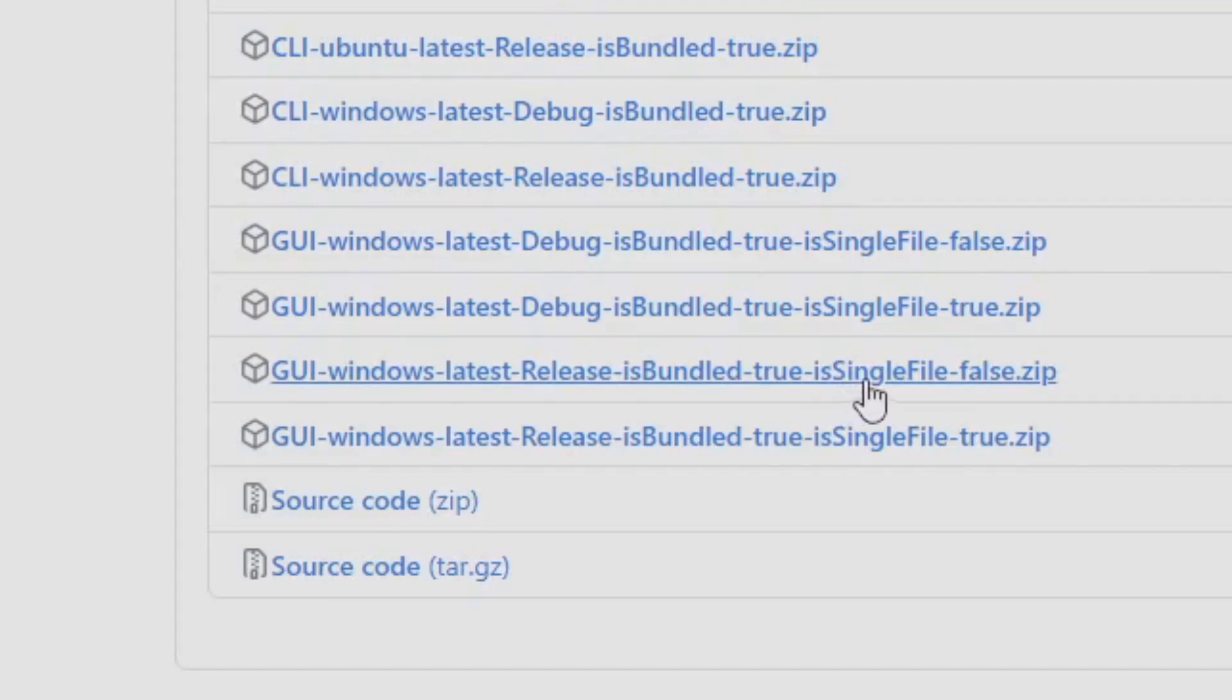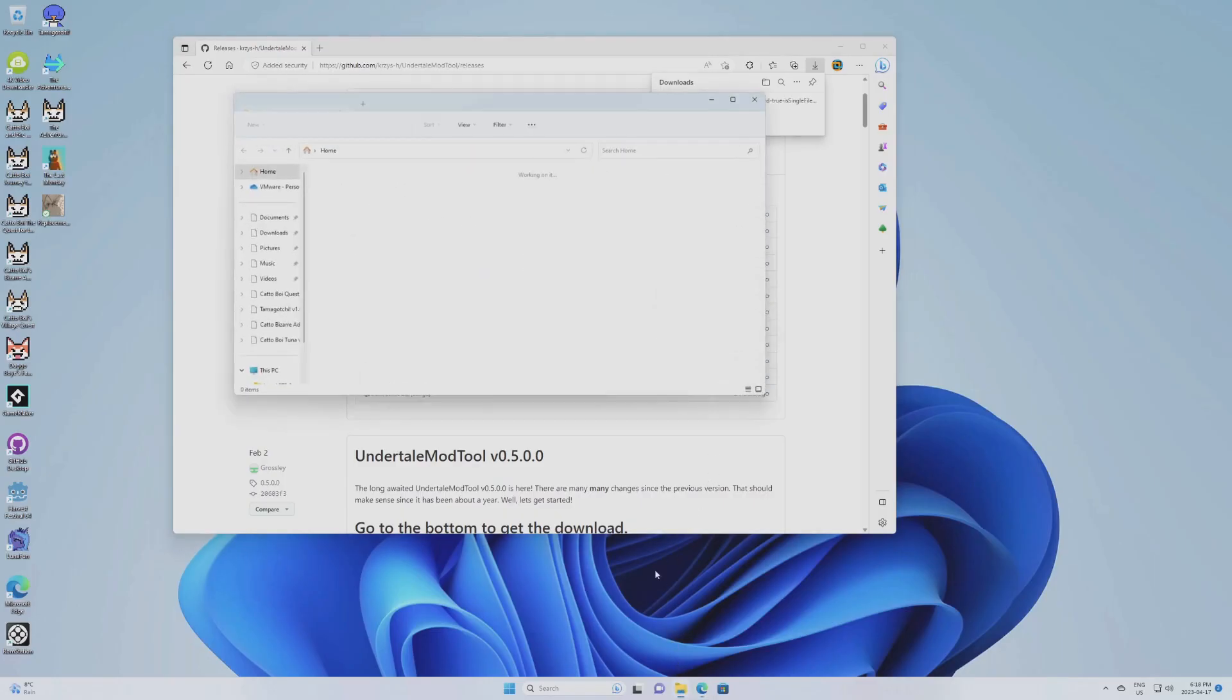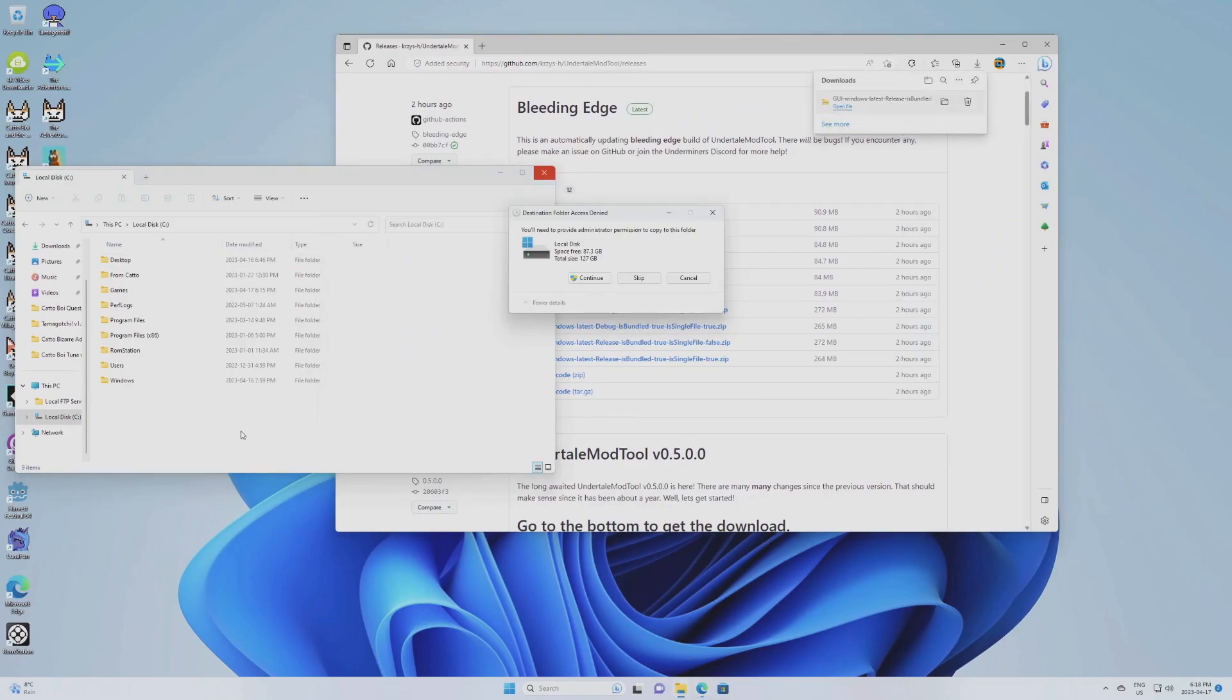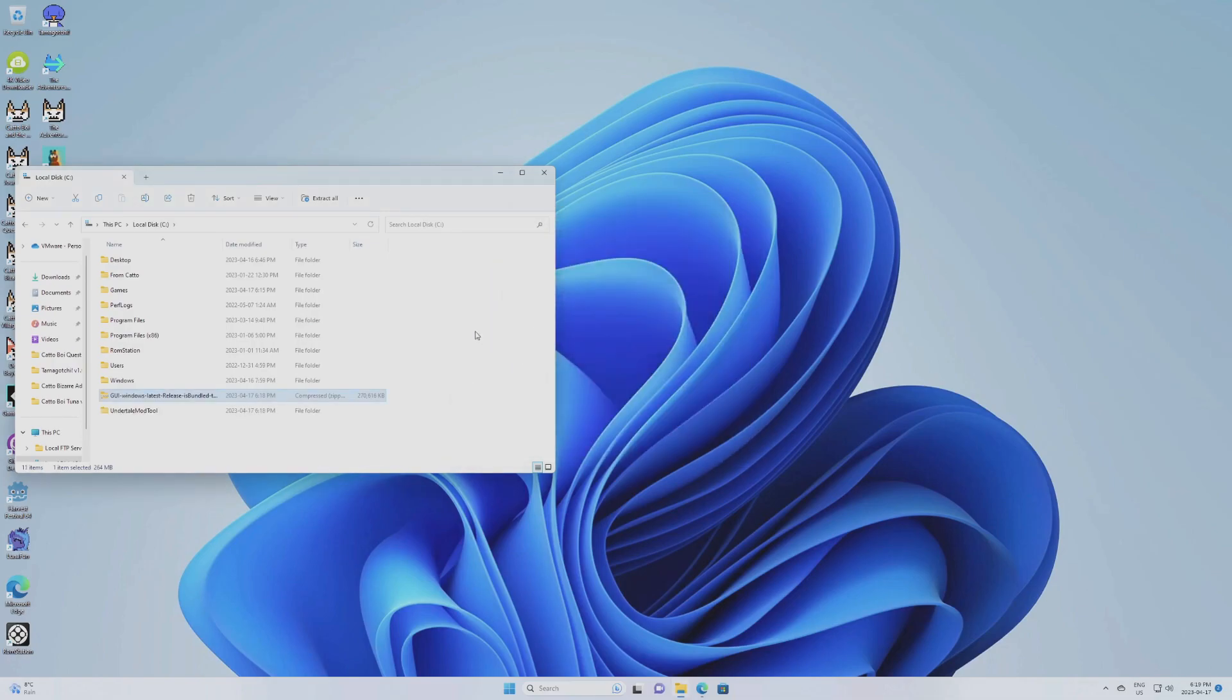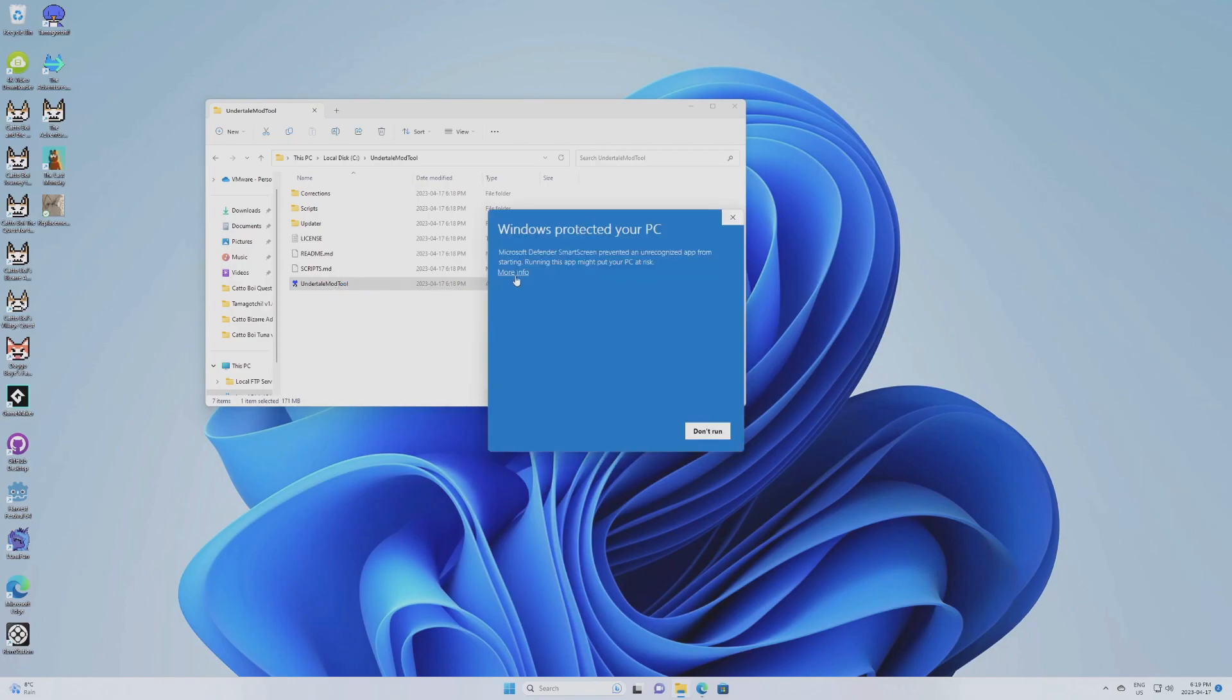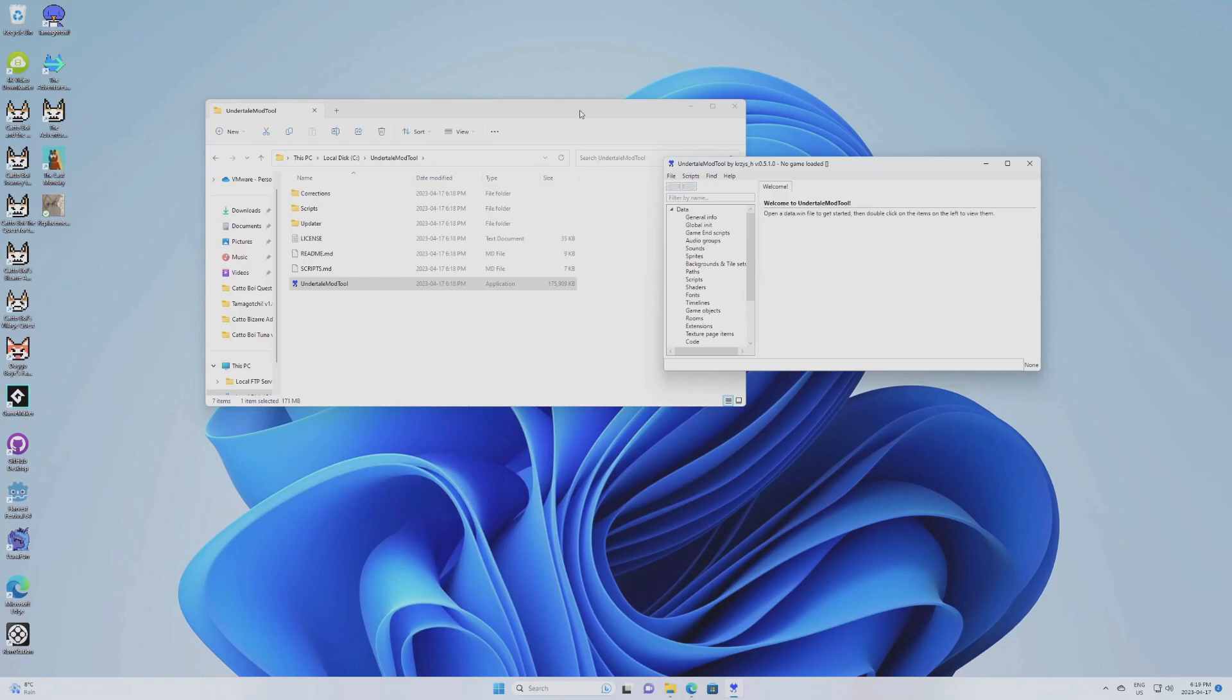So you're going to head down and get UI Windows latest release is bundled true. It doesn't matter if you get a single file false or a single file true. I prefer the true one because the true one has only the least amount of files, while the other has a bunch of files. So I'm just going to get the single file version for now. So once that's done downloading, you can open your document, your disk, put it anywhere that you want. I'm just going to put it there for simplicity. Extract all the content. I'm just going to rename it Undertale mod tool and extract.